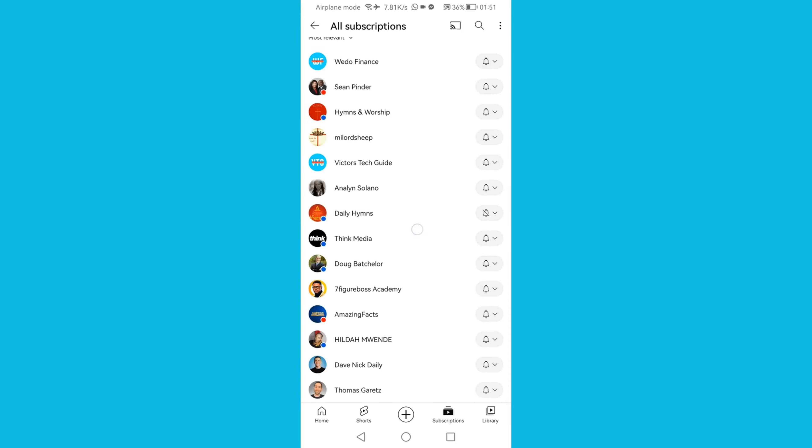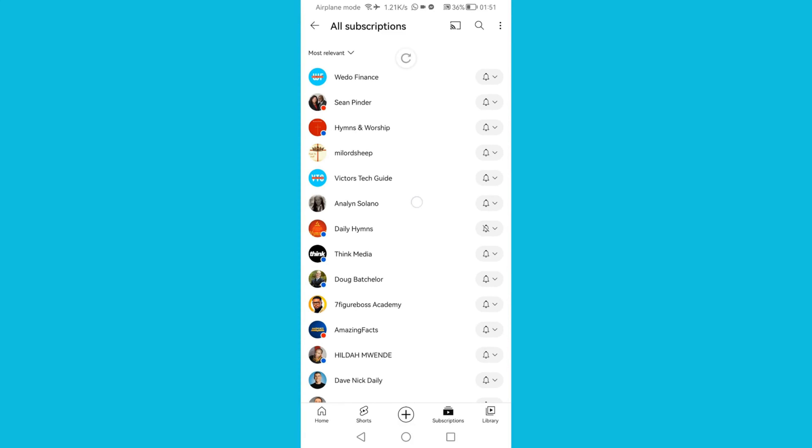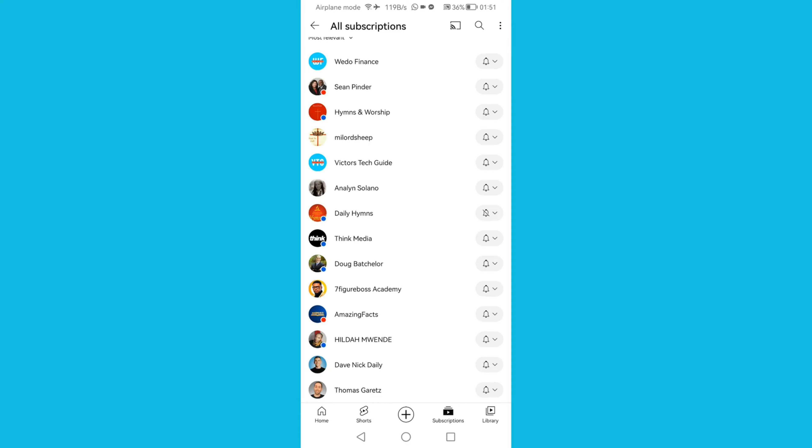Then here is where you can see all your subscriptions, all the list of your subscriptions. Now choose the YouTube channel that you want to unsubscribe.